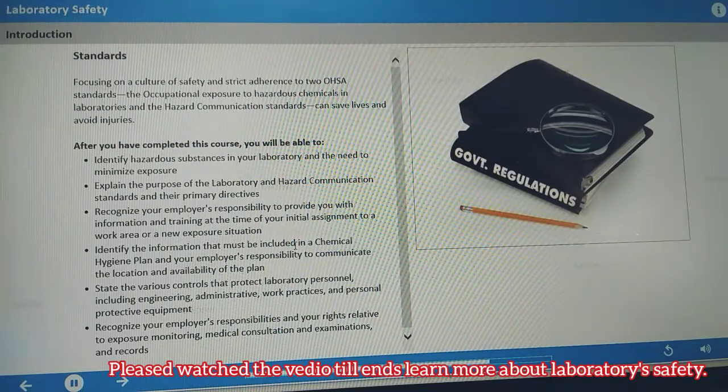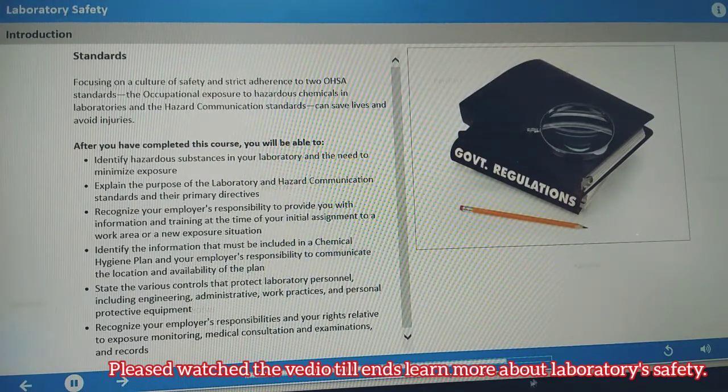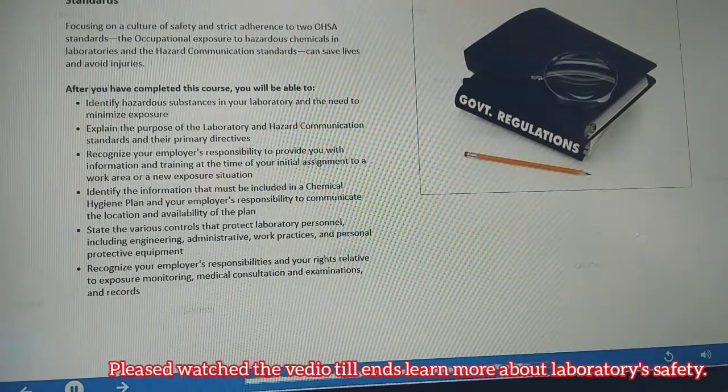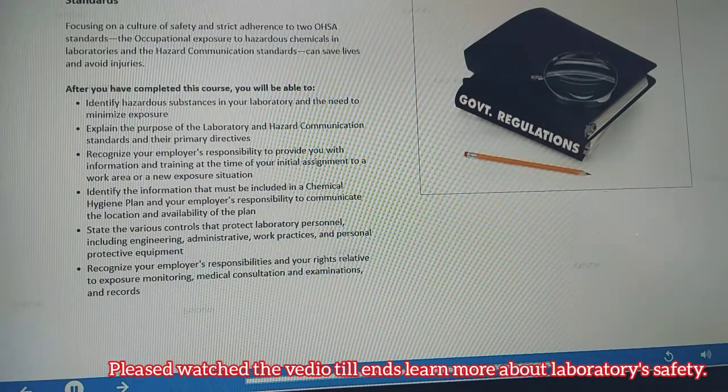The course also raises awareness of the standard requirements for communication, exposure monitoring, medical consultation, and record keeping.